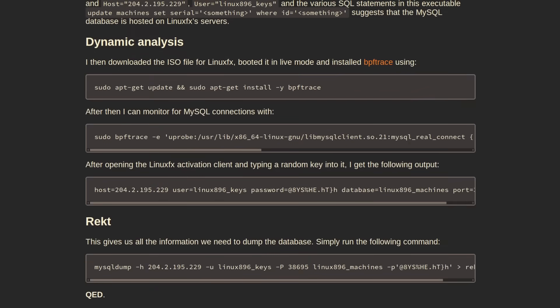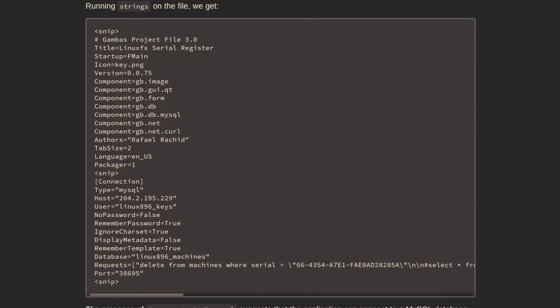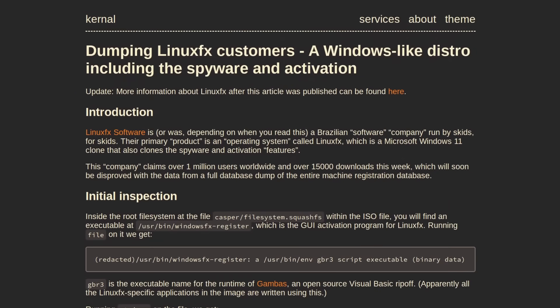And this dump also revealed the email addresses that were associated with all of the product keys for people that actually paid for Linux FX. And it also revealed the IP addresses of every active Linux FX machine in the world that was able to phone home to that central server. Now, what's even worse than this incident is the way that the devs tried to fix the problem after they found out about it.